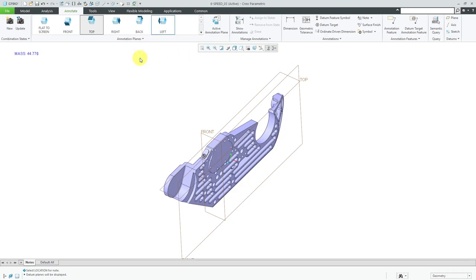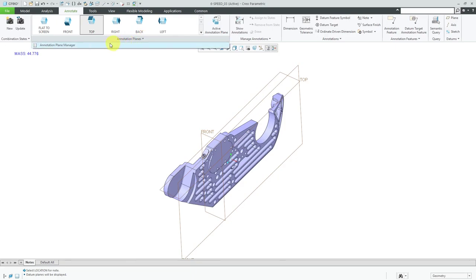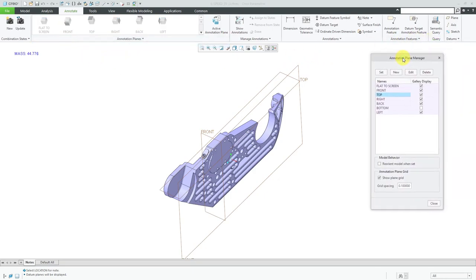Let's take a look at creating our own custom annotation planes. The way that you do that in Creo Parametric 6.0 is you click on the annotation planes overflow and you have the annotation plane manager. In earlier versions of Creo Parametric — I believe 4.0 and earlier — it was a little hidden. Instead of having this dropdown arrow to get to it, there was a little arrow pointing down and to the right, and it was really hard to know that was actually a button to bring up the annotation plane manager.